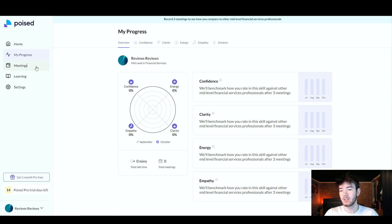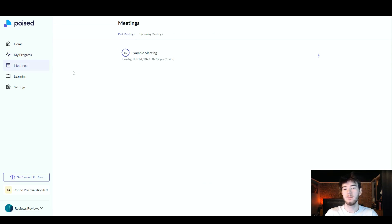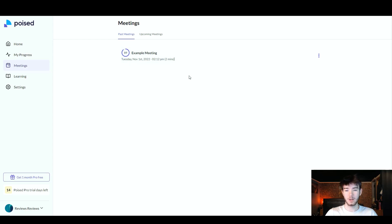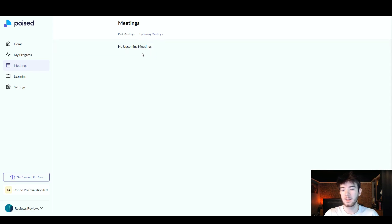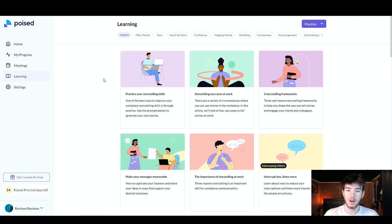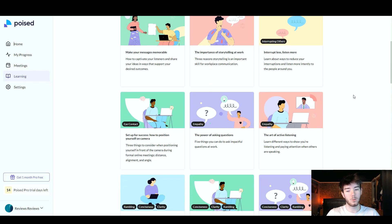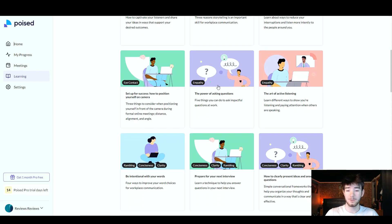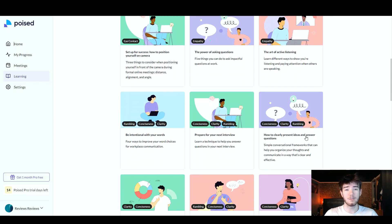In the Meetings section, past meetings are listed — you can edit the meeting name, see the date, and see how long it was. On the three dots you can delete a meeting. To the right are upcoming meetings, which would appear if you had a calendar linked. In the Learning section there is a lot going on — it teaches you how to have empathy, eye contact, and more, helping you improve the way you speak.